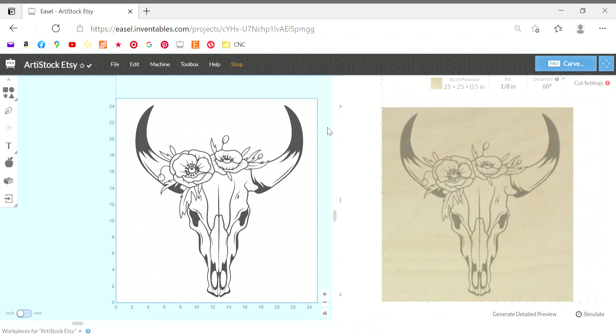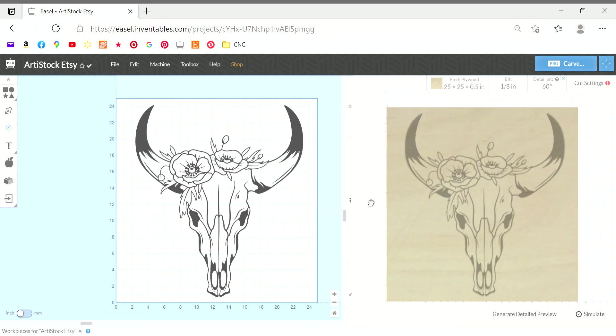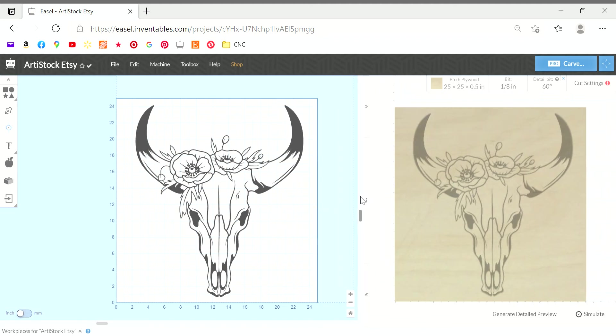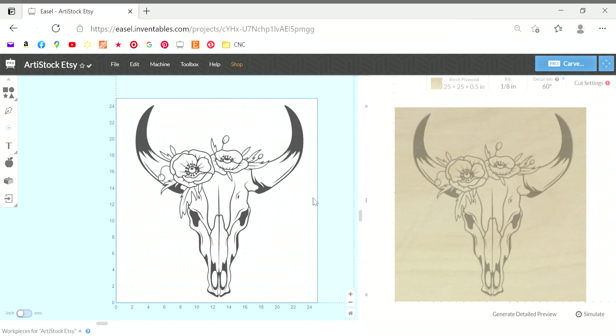I also use this technique if for some reason my carve was interrupted and it didn't finish. You can remove a portion of your image that has already been carved and just leave the uncarved image, so the machine doesn't have to start over from the beginning.